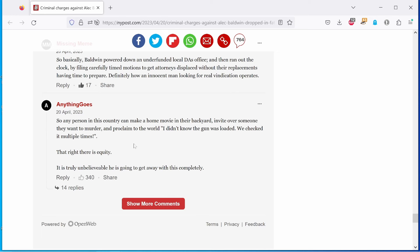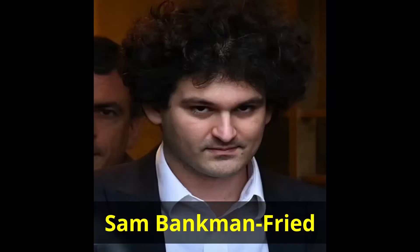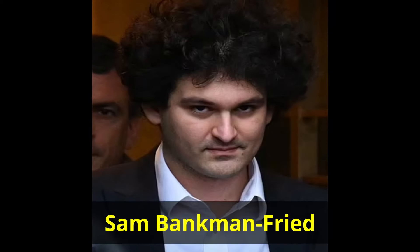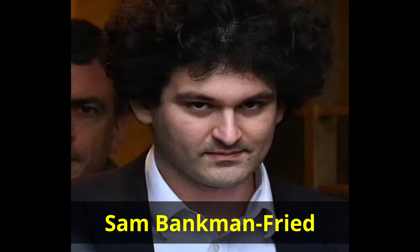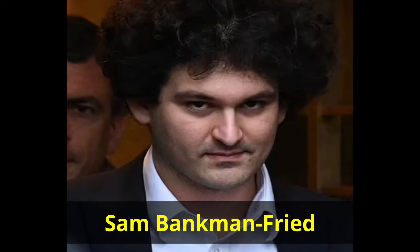I agree, but most of us know our justice system is not truly blind. Some people get preferential treatment. Be it celebrities, politicians, or billionaire donors. Especially if you're on the left.